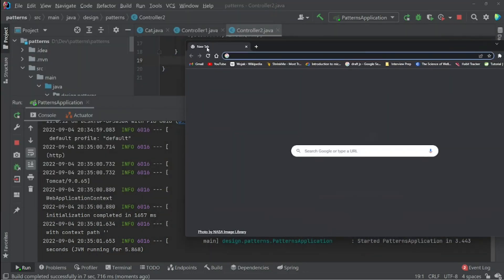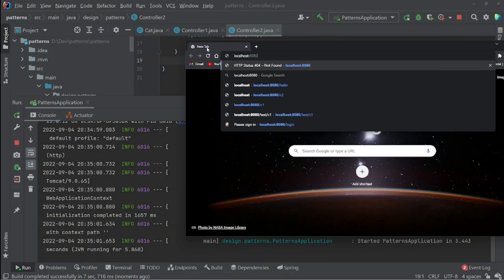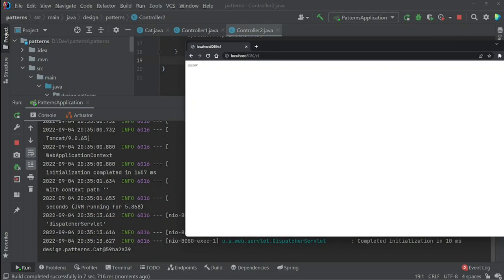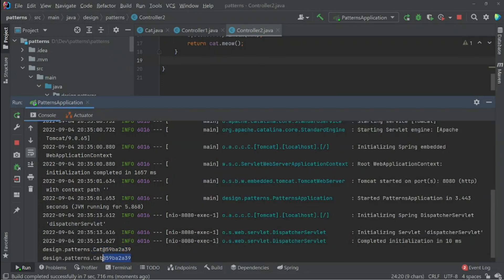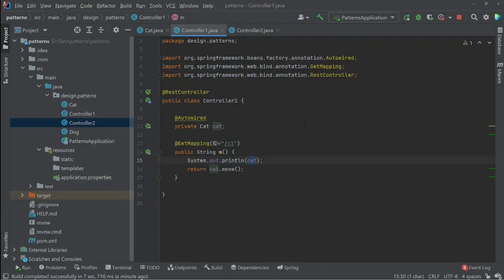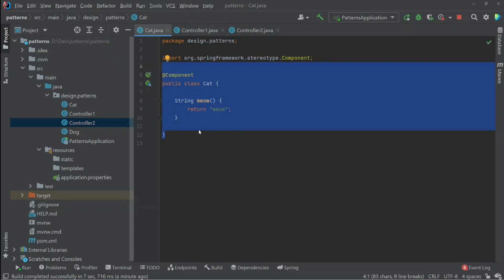The server is running. If I go to localhost /c1, this is the first instance. If I go to the second endpoint /c2, we have the same instance. So the same instance appears in both controller 1 and controller 2, because the default creation of a Spring bean is based on singleton — we only have one instance. This is the use of the singleton design pattern in the Spring Framework.